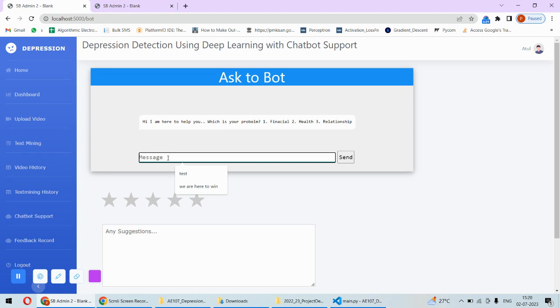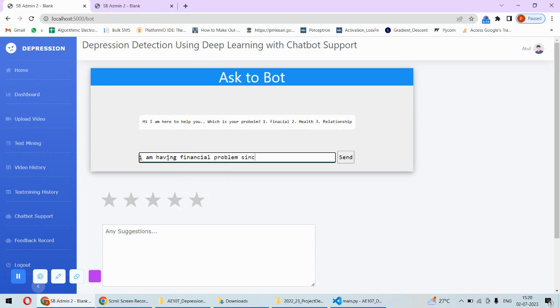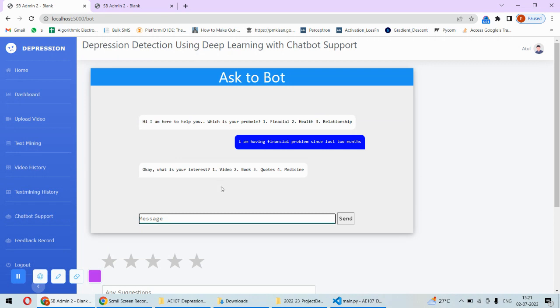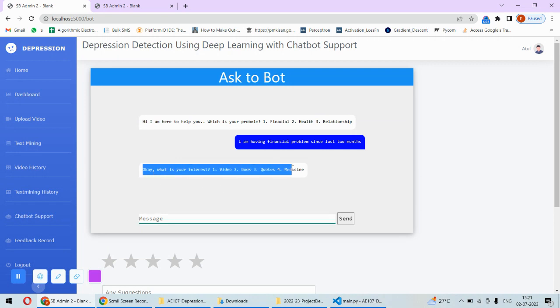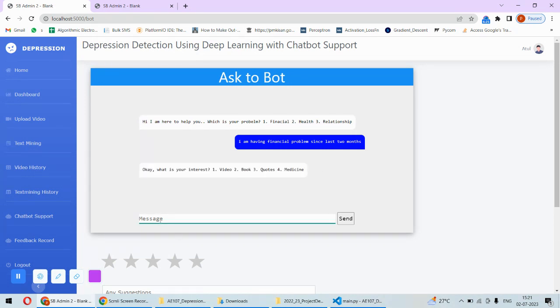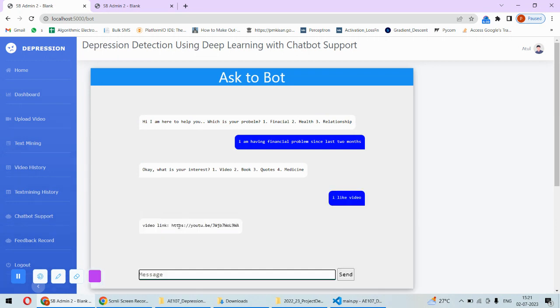Now here you can ask any question. For example, first of all the chatbot is asking what kind of problem you are having, so you can write like I am having financial problem since last two months, something like that and hit enter. Then he's asking what is your interest, whether you want a video, book. For example I say I like video.